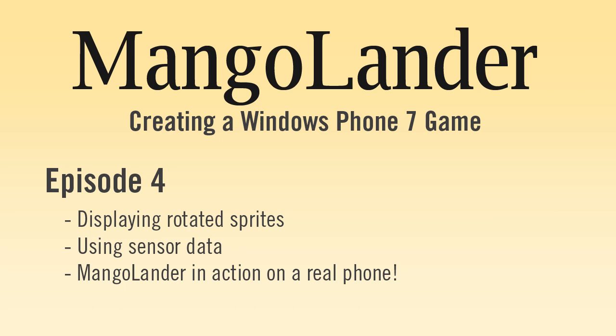Unfortunately this motion class is not actually supported by the emulator yet, so in order to actually test things you will need a Windows Phone device. If you don't have one you can just take my word that it is working, and later on we may build in like an alternative touch input, so just for testing.